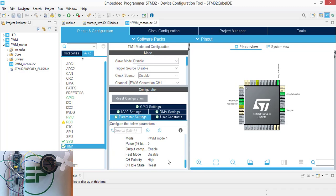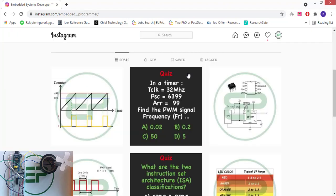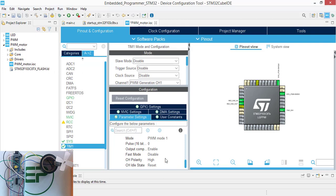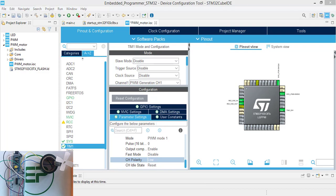The last setting is about channel polarity. The default value is high, which means that the signal starts from 1 to 0. So if we want to implement exactly this pulse here, we should change it to low. In this case, it starts from 1, and when the value in the CCR register matches the counter value, it changes state from 1 to 0.